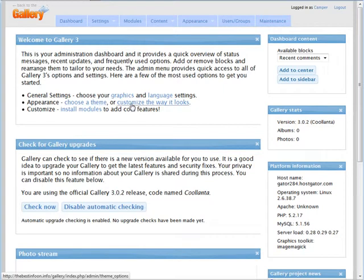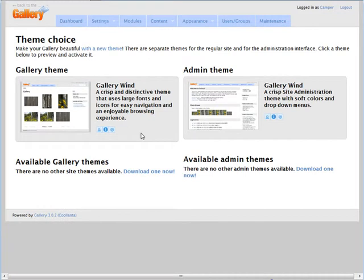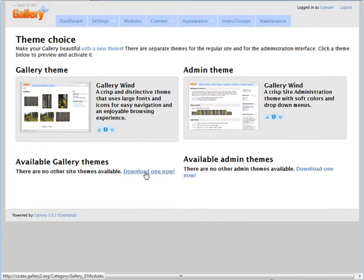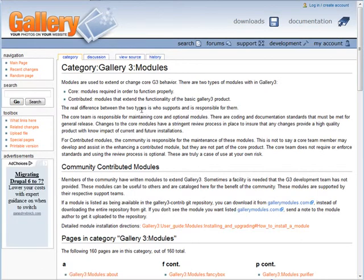Next, we can choose a theme or customize the way it looks. Let's go to appearance and choose a theme. We have the admin theme over here — this is for the back end — and we have the gallery themes over here. We can also go and download themes here, and if we go to download themes we can choose a new theme.